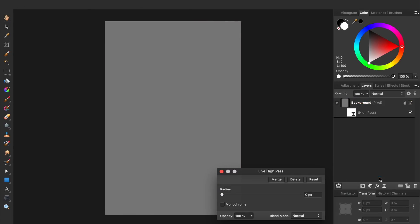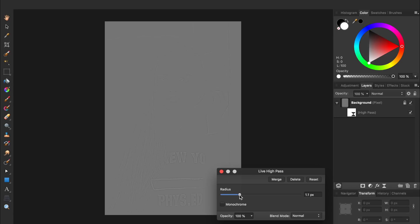When you first apply this filter, everything will become gray, and then as you bring up the radius, it will begin to show the parts of the photo that are going to be sharpened by this filter. So what you want to do is bring up the radius until the parts of the picture you want sharpened become visible. For this photo, something around 3 to 5 pixels should work pretty well.